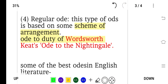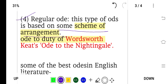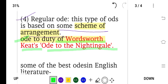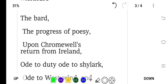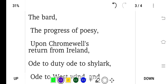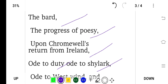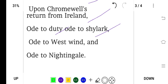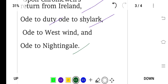The fourth type is the regular ode. In this type, the ode is based on some scheme of arrangement. Examples include Wordsworth's 'Ode to Duty' and Keats's 'Ode to a Nightingale'. Some other famous odes include 'The Bard', 'The Progress of Poesy', 'Cromwell's Return from Ireland', 'Ode to Duty', 'Ode to a Skylark', 'Ode to the West Wind', and 'Ode to a Nightingale'.